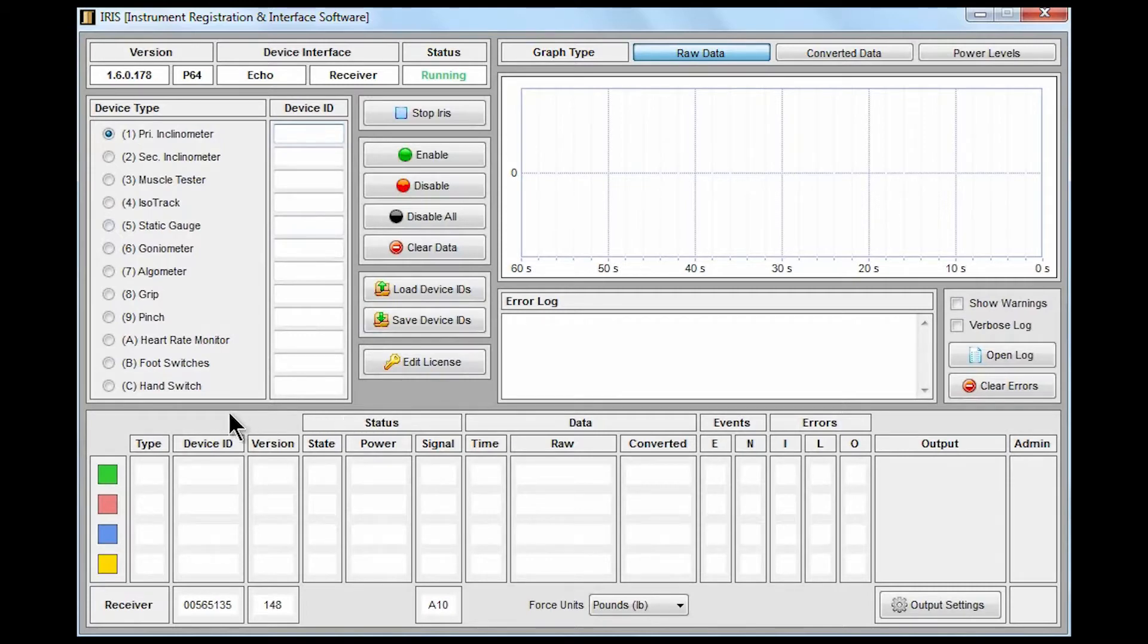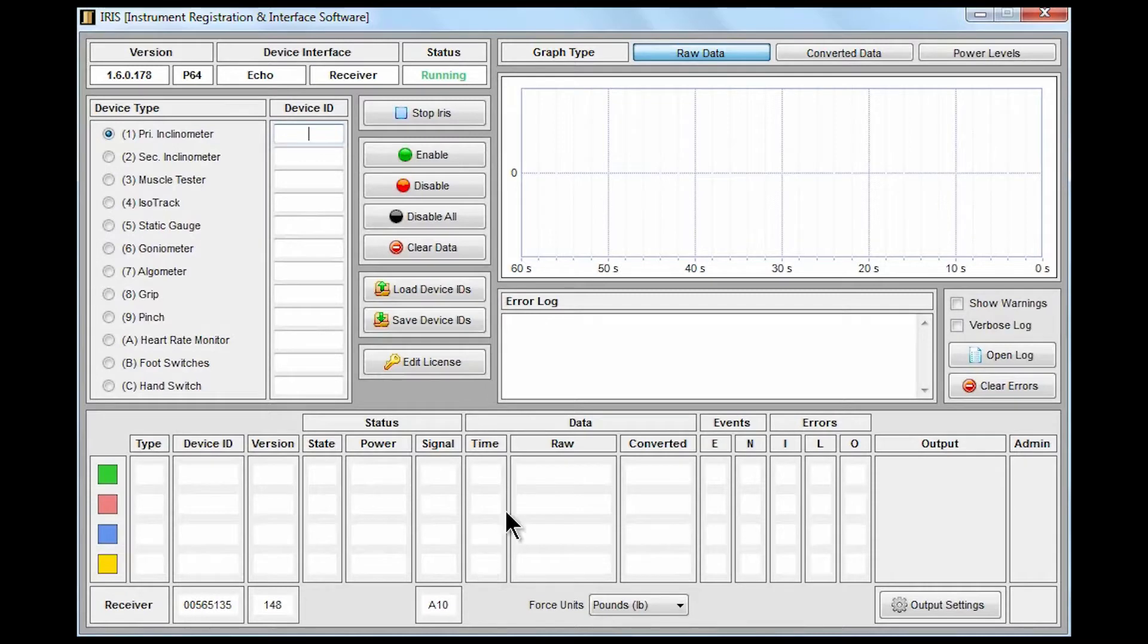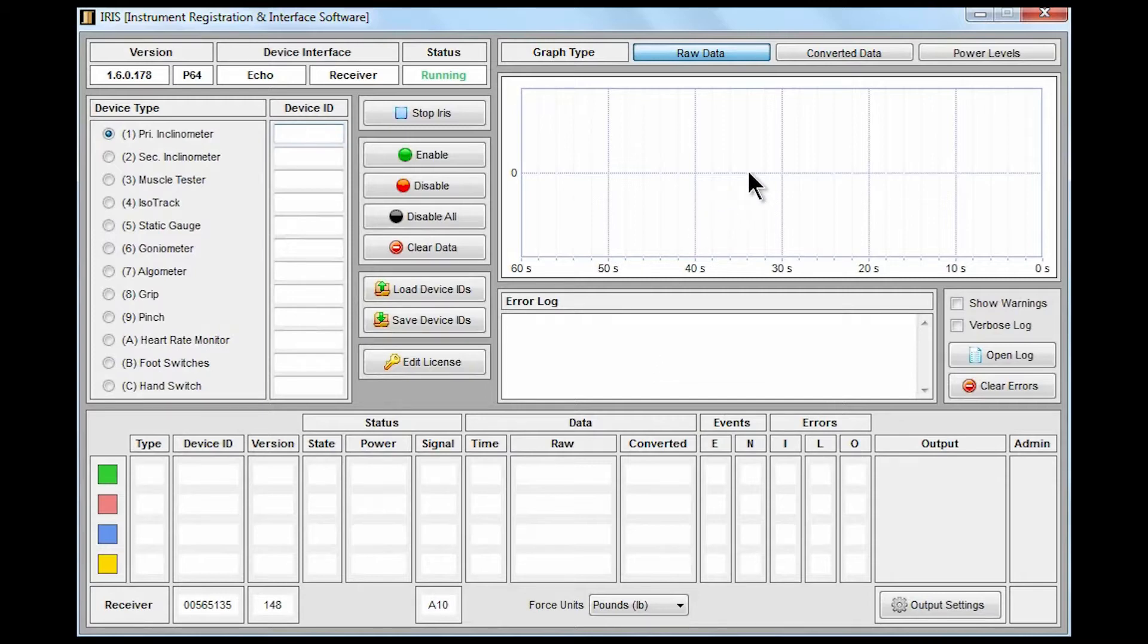Across the bottom we have a large status area which will give us the real-time status of a device once we begin to communicate with it and start to get readings. In the middle of the screen we have an error log that will eventually give us any feedback and results from the devices including error codes and other states. And then in the top right hand corner we have a graph area that will eventually provide us a real-time data feed from the instrument.